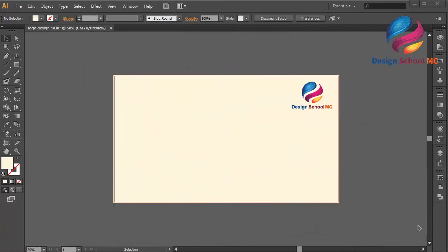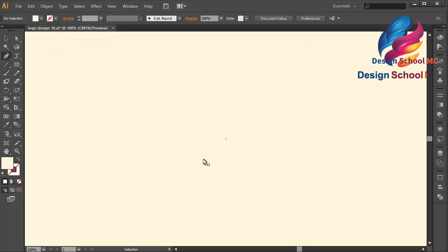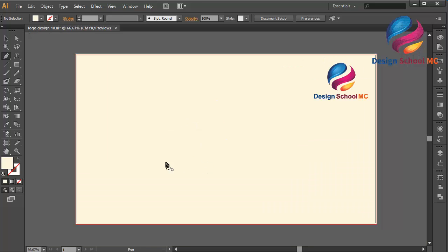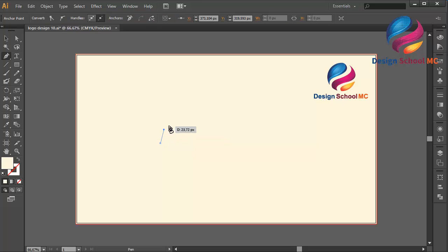Hi everyone, welcome to Design School AMC. In this video I will create a mountain logo design using vintage style. First I will select the pencil tool, zoom in, and create an object like this — you can follow me.